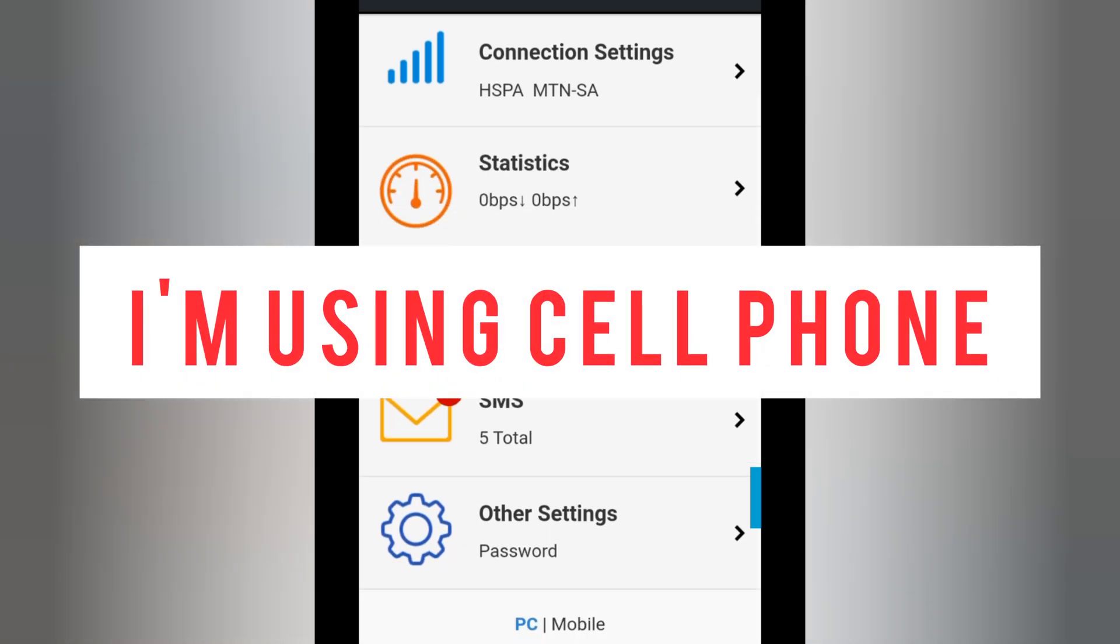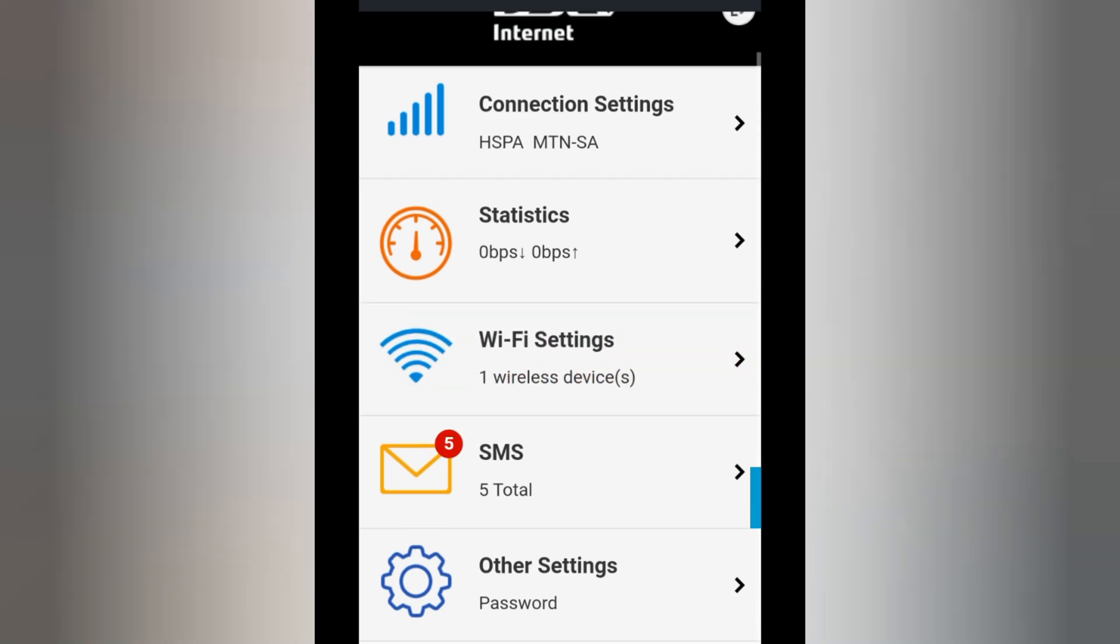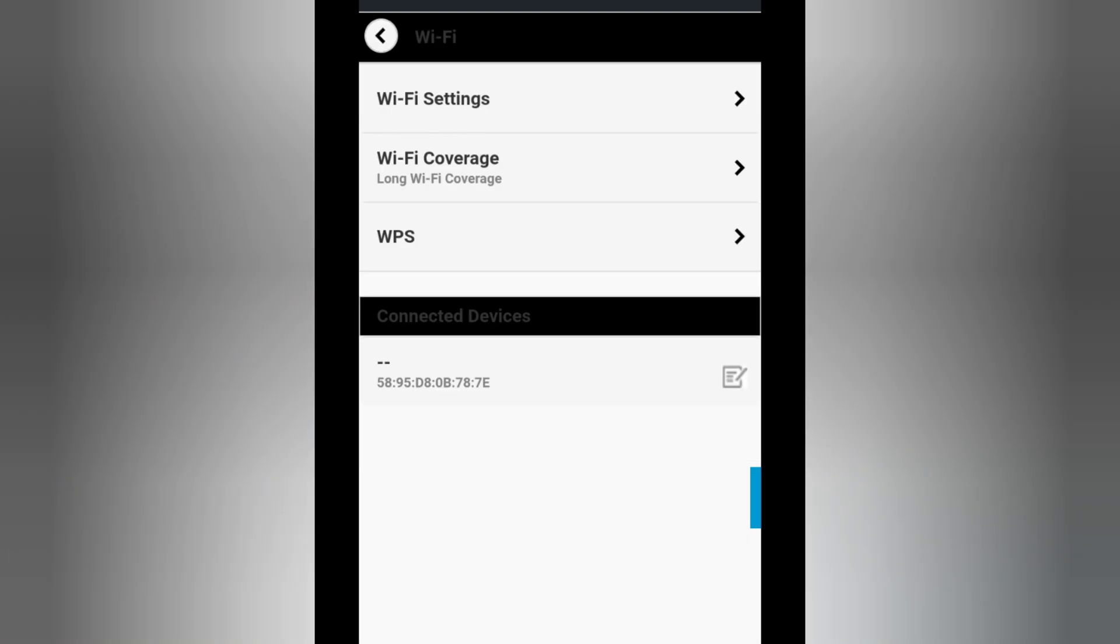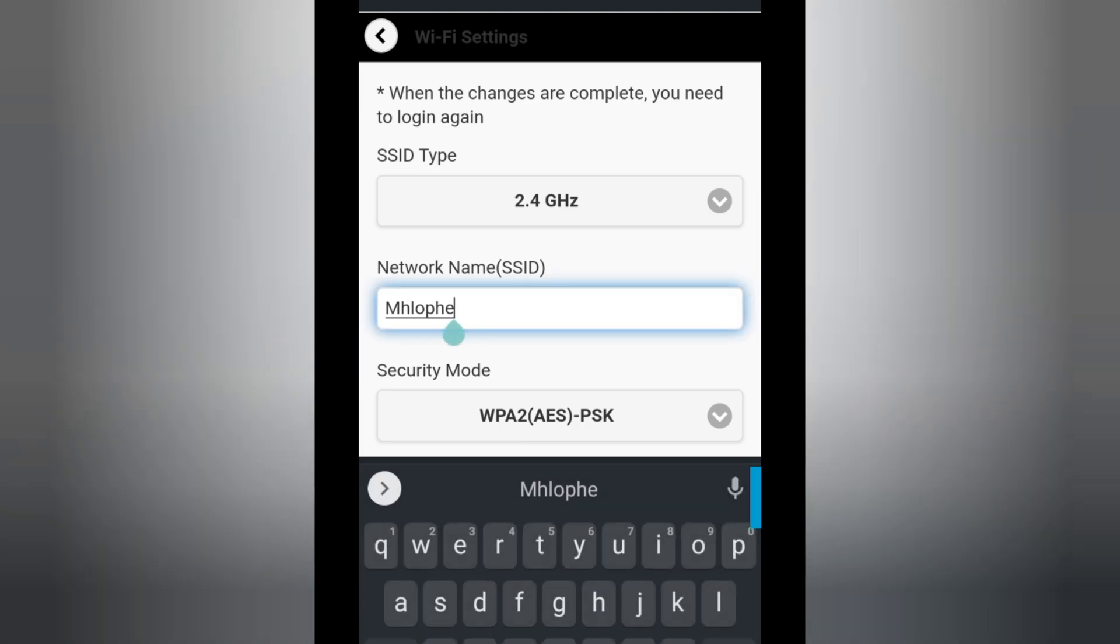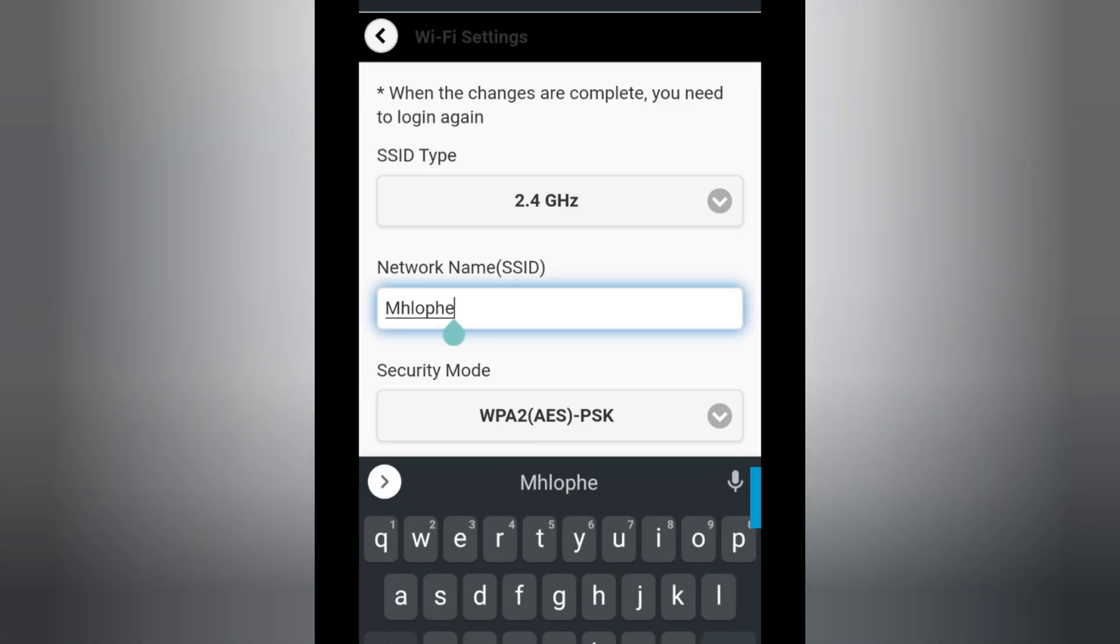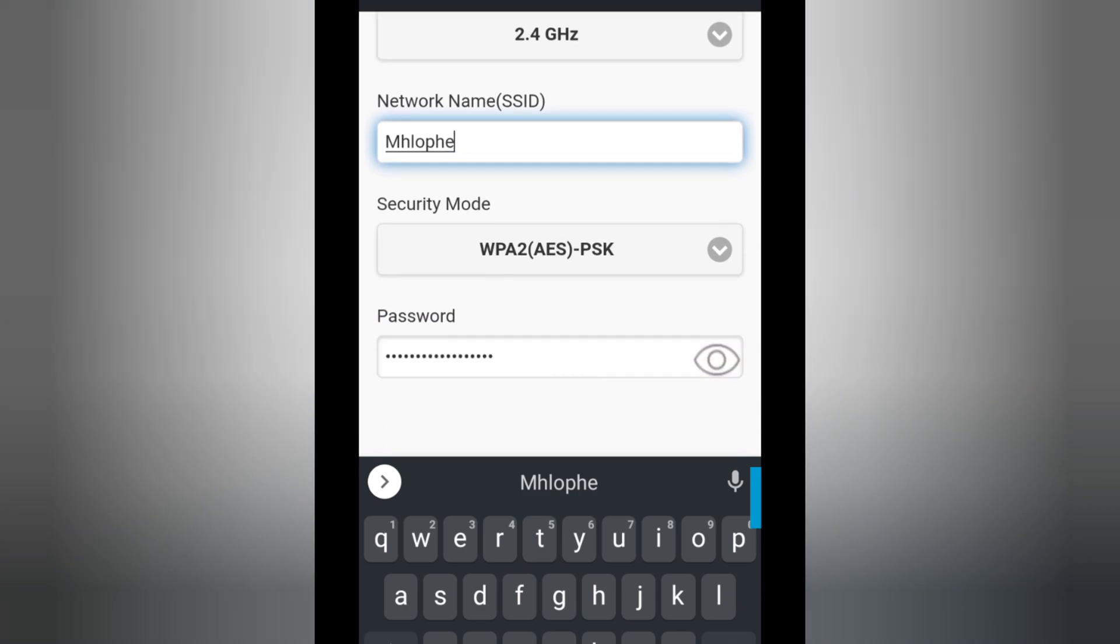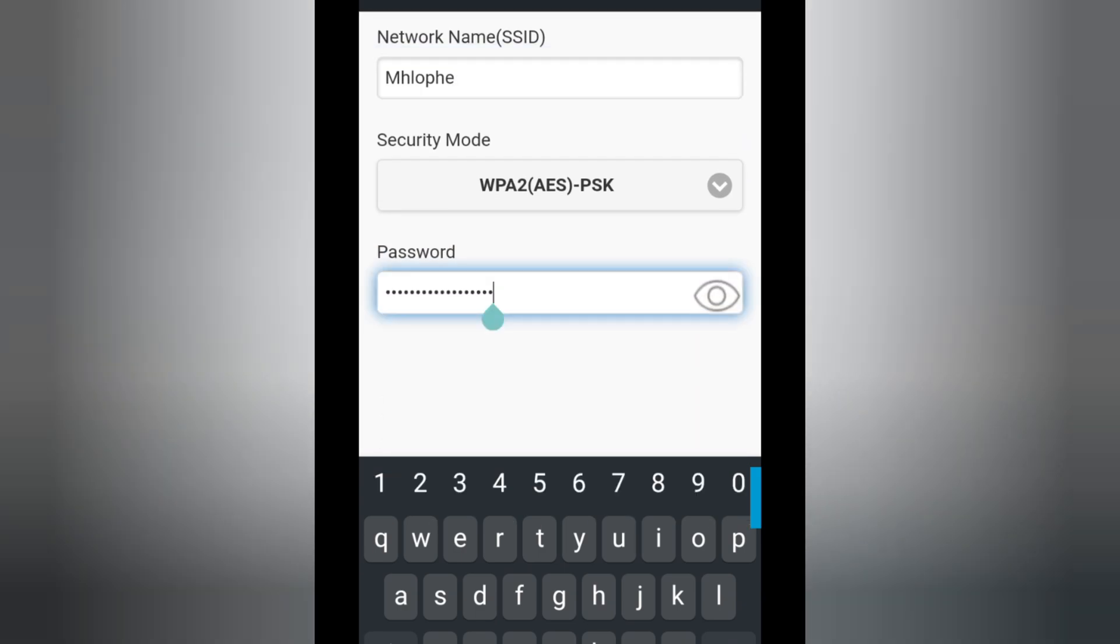To change your Wi-Fi name and password, go to Wi-Fi settings, and then Wi-Fi settings again. Then you can see network name. Whatever name is written there, you can delete that and change to your desired name.